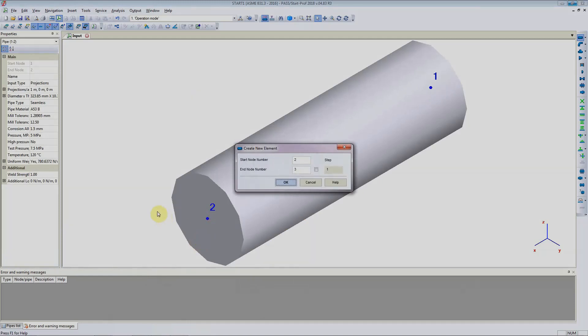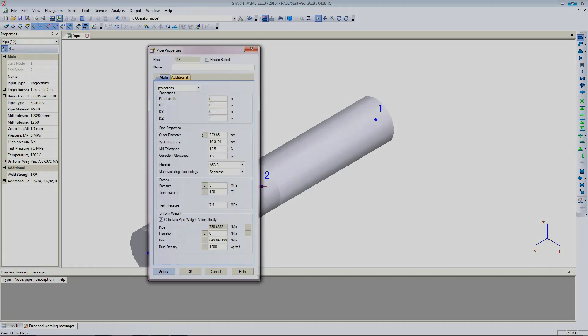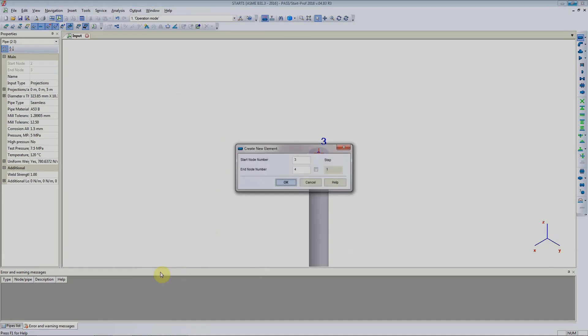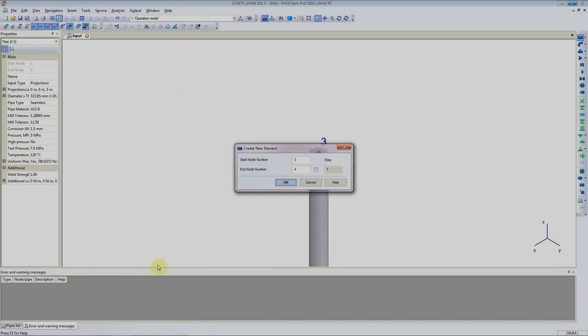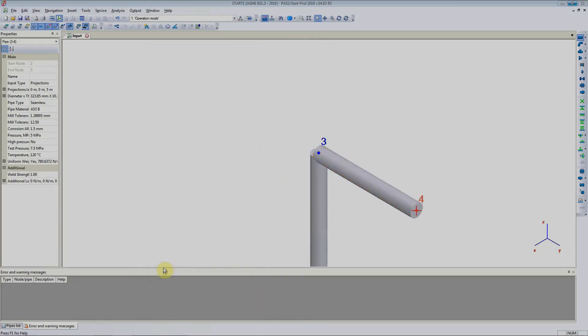Next this pipe goes vertically up 5 meters. So we will just add 5 meters in that direction. All of the other parameters remain same and we will just hit apply. Next pipe goes in the y direction 2.5 meters. So we will click ok and it goes in y direction 2.5 meters. We again click apply.